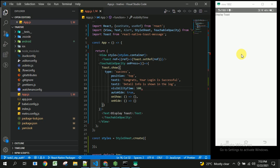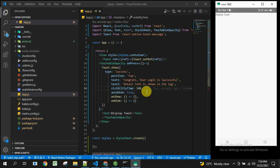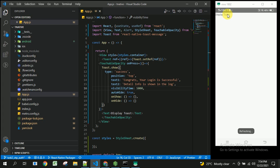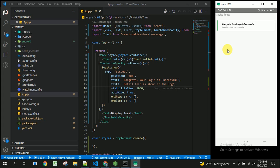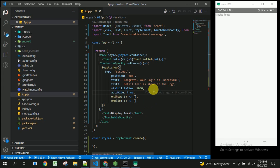The visibilityTime property controls how long the toast is displayed. If you set it to 500 milliseconds, you can see it disappears very fast. If you set it to 5000 milliseconds, it will wait longer before hiding automatically.